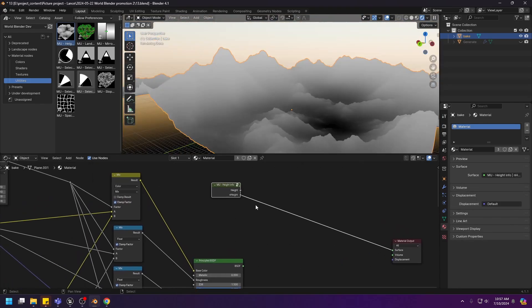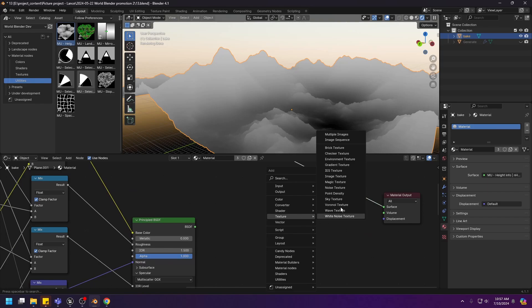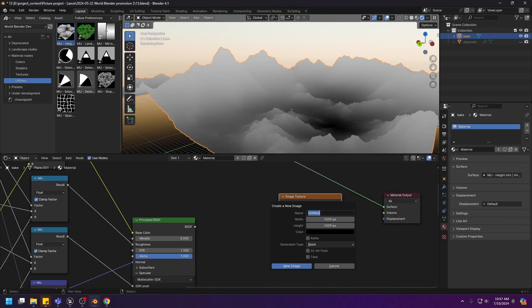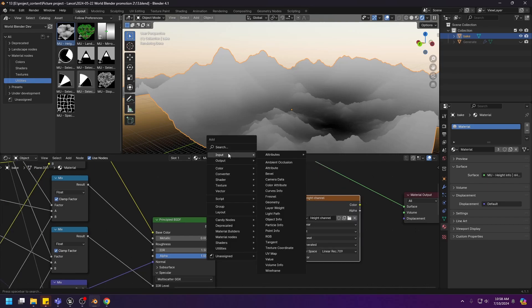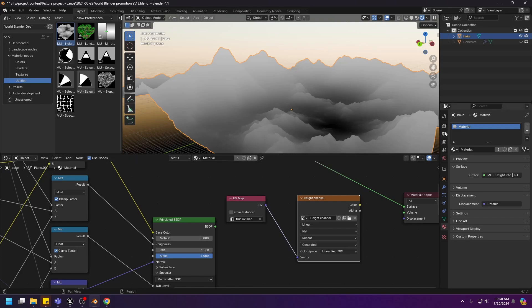Now let's start baking the texture. First, create an image texture and create a new image. This one should be hide channel. Turn off the alpha and turn on the 32 bit float. If you don't turn on this 32 bits, then it's gonna bake using 8 bits and it's gonna be a mess when you import this hide channel into Unreal Engine. So be sure to turn on 32 bit float. Next, we need to put in the UV we want to use. In this case, it is the true UV map. Now we can start baking the texture.